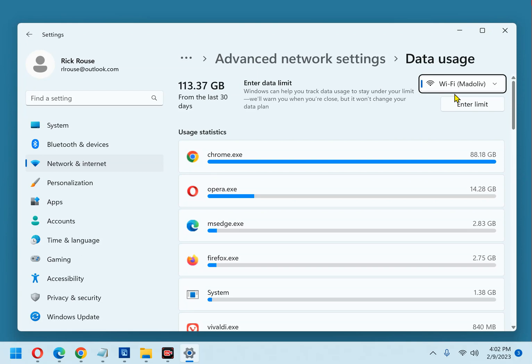You'll notice that they're listed in the order of their app data usage with the app that used the most data listed at the top. In the case of my PC, you'll see that Chrome has used a lot more data than the second place app.